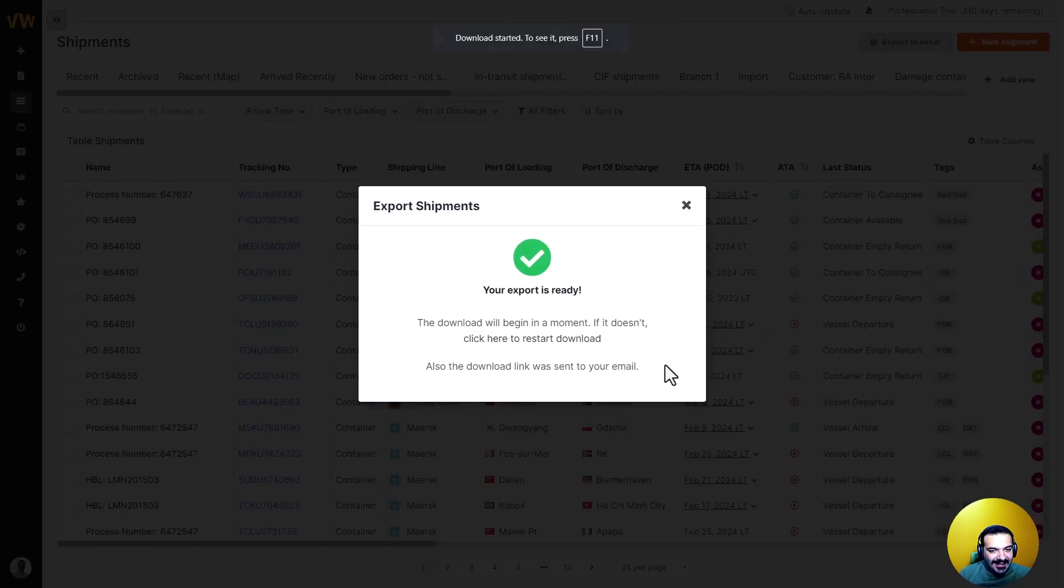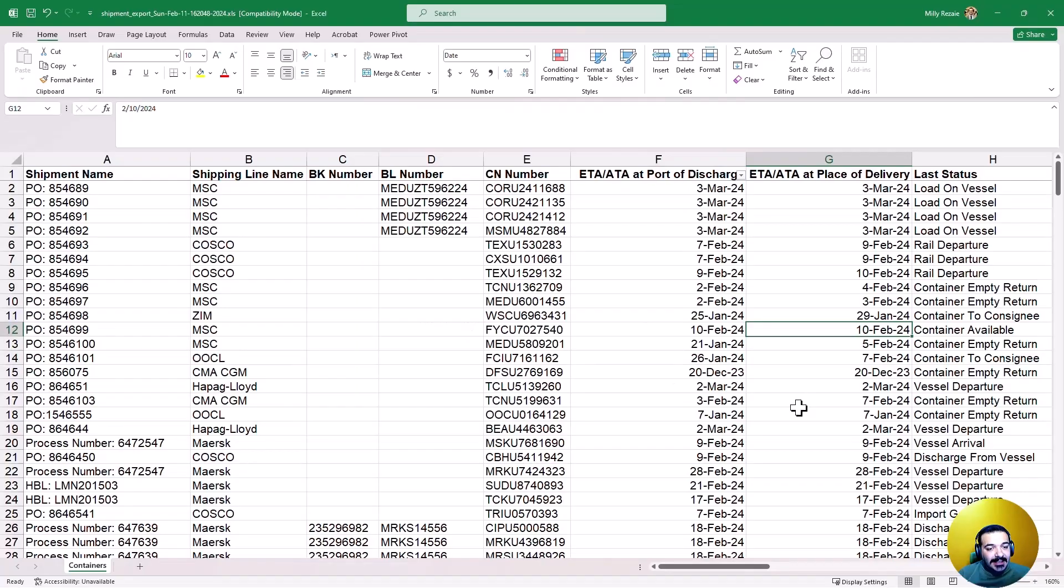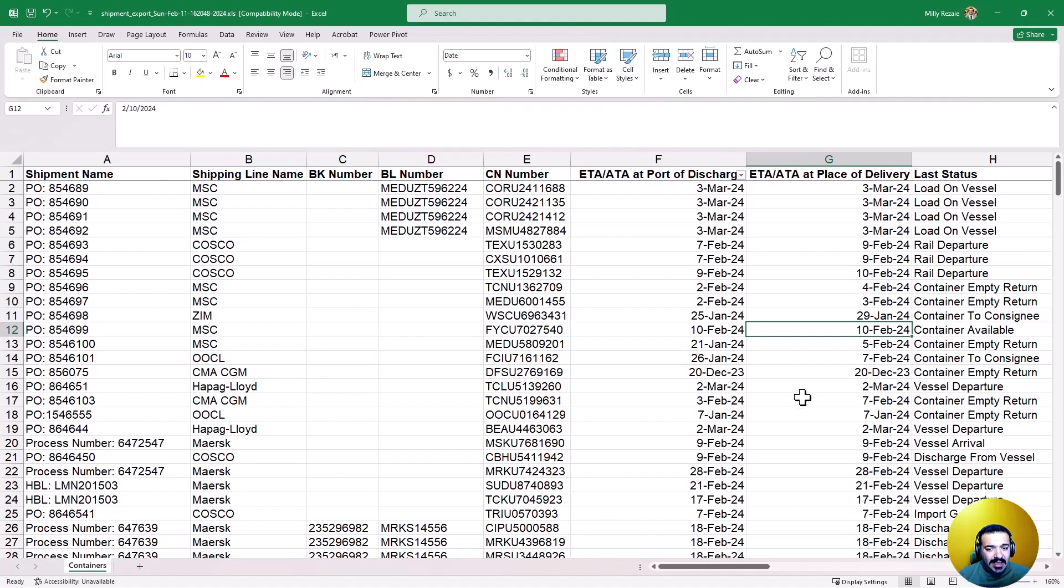Just like that your Excel file is ready in seconds. In here you will find everything you need from reference numbers and ETAs to container details and status updates. No more manual copying and pasting or worrying about outdated information.